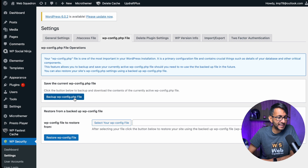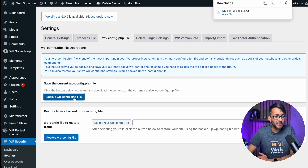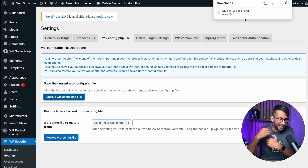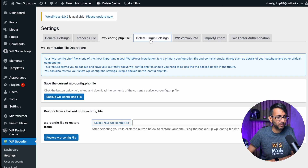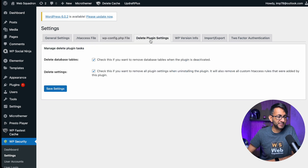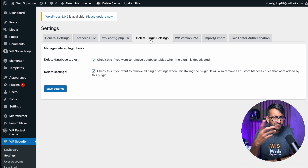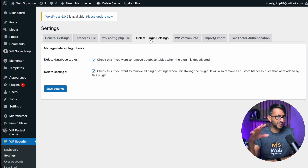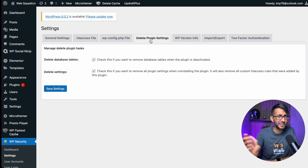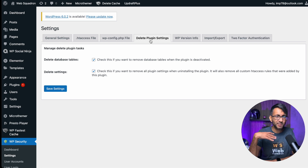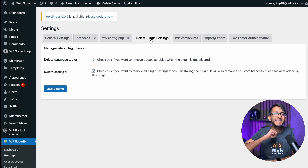We have the WP-config file — again it's asking if you want to back that up. I would say anytime you're given the facility to back things up, do it. Delete plugin settings — I would say you definitely want to do this. Bear in mind, if you deactivate a plugin some settings remain in your WordPress file manager, which is fine if you want to reactivate later. However, if you've decided you don't want that plugin and you're deleting it, when you uninstall it you want it completely gone.